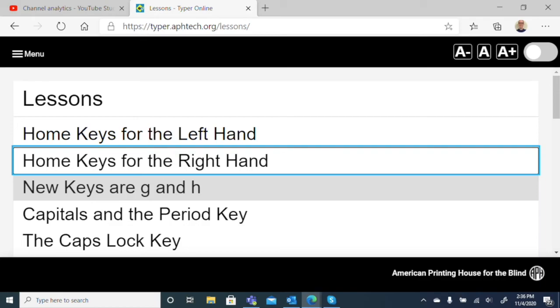So again, if you want to check this out for yourself, you can go to typer.aphtech.org and give it a try and see what you think.